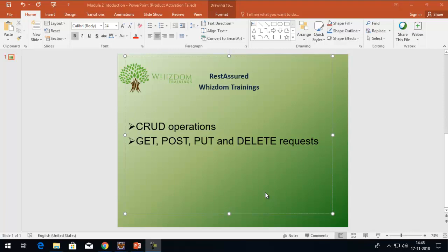Hi, welcome to RestoShort Tutorials. In this tutorial, we are going to talk about CRUD operations. In my previous session, I already talked about CRUD operations with Postman. With this session, we'll actually fire up these CRUD operations using the RestAssured requests.